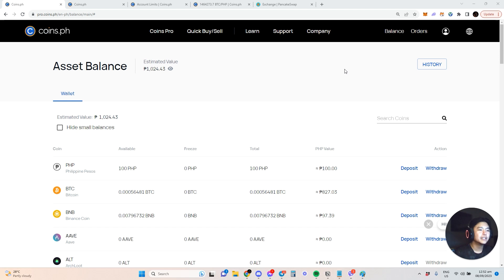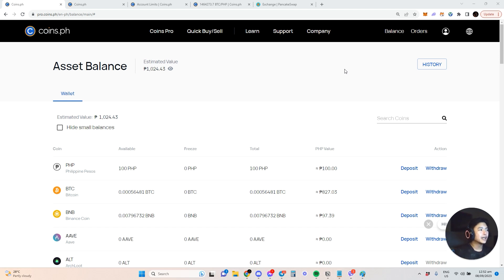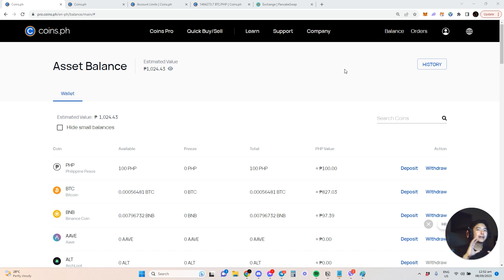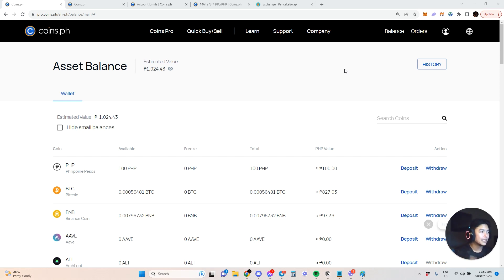Hi guys, so in this video I'm going to be, as promised, walking through the Coins.ph app or website. This is for people who would like to cash in or cash out their crypto earnings. For example, if you're earning millions and you're having difficulty withdrawing because you don't want to be called by the bank.